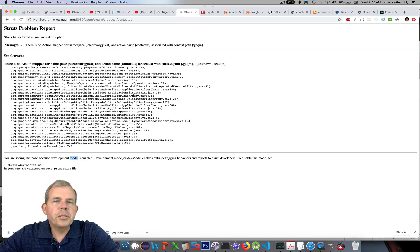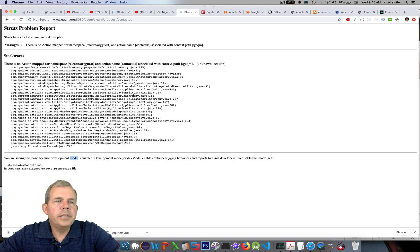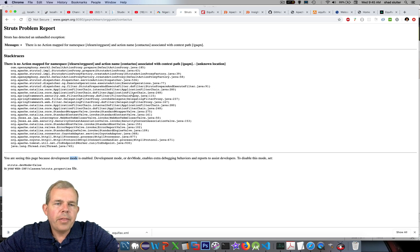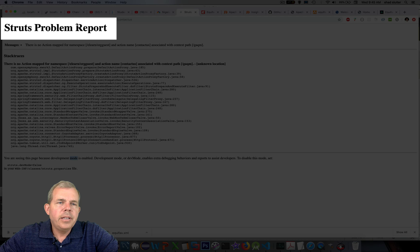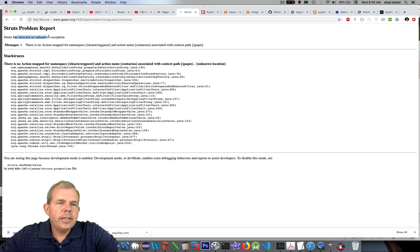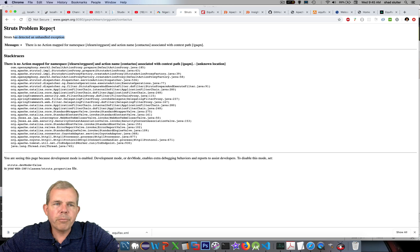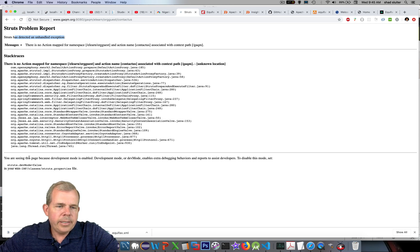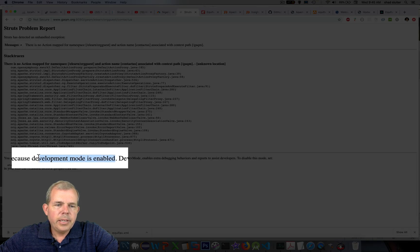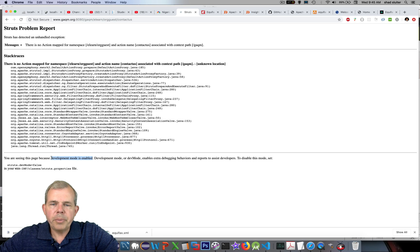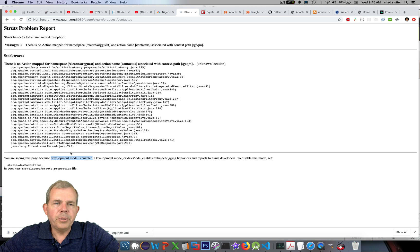So I have on the screen here an example of a web server that is vulnerable. You can see that this website, whoever they are, has a detection report. It says the Struts problem report. And inside of here is a keyword that says development mode is enabled. And so this server here is apparently vulnerable.